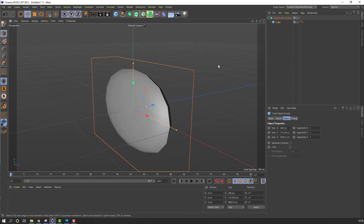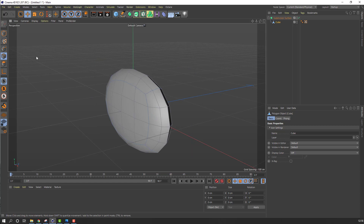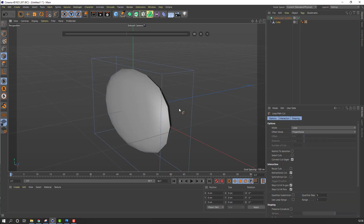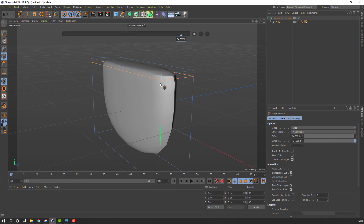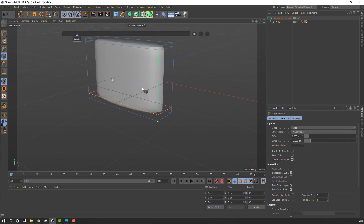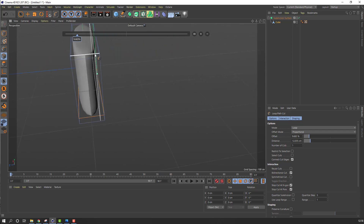Select this cube and click this icon to make it editable. Select this edge, right mouse, Loop Path Cut — make one cut here, one cut here, and here and here.